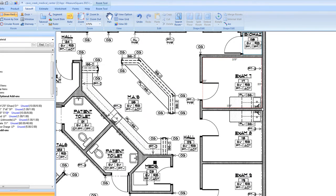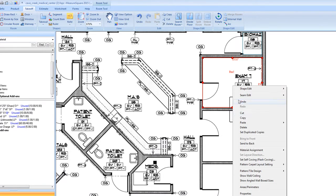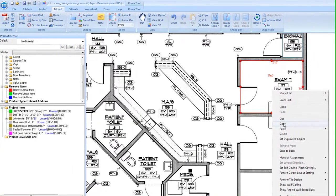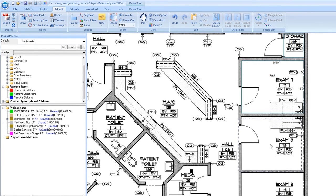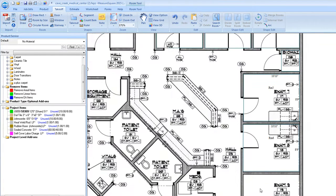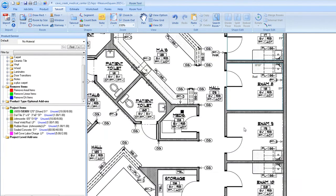For rooms that are identically sized, we can right-click, select Copy, and then paste our rooms into the program using Control-V, clicking when they are lined up with our walls. This will save some time on rooms that are the same.